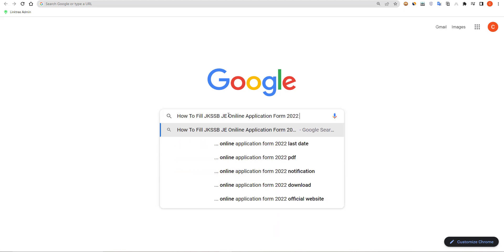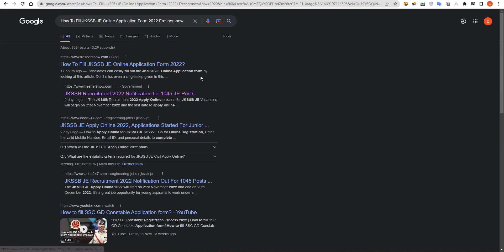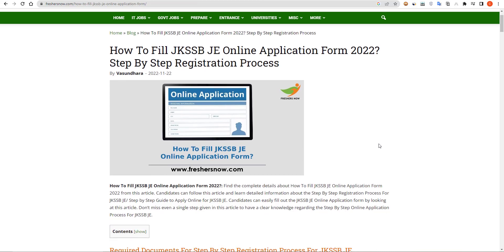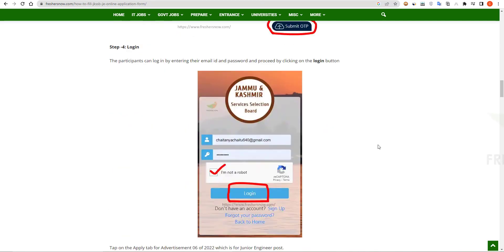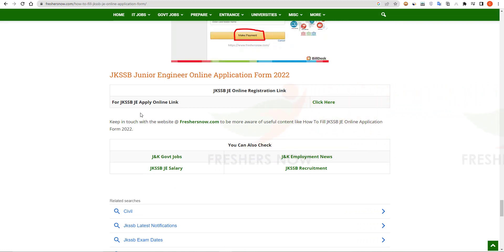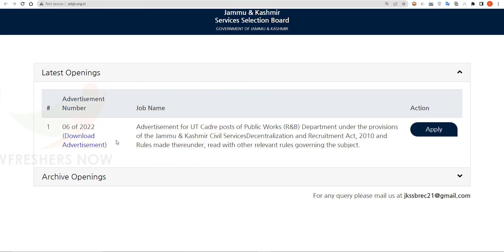Then click on Enter. Here you can see our website, so click on the first link and scroll down. Here you can see the JK SSP JE apply online link, so click here.